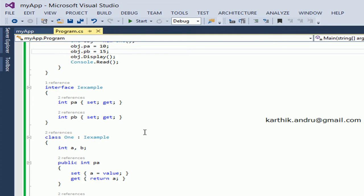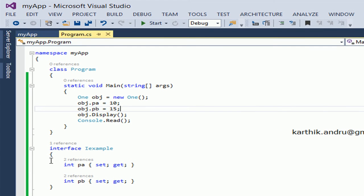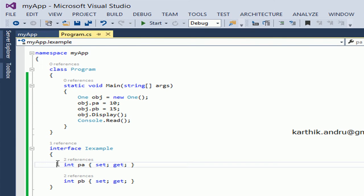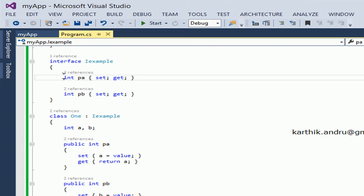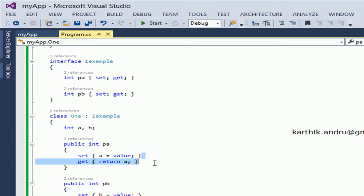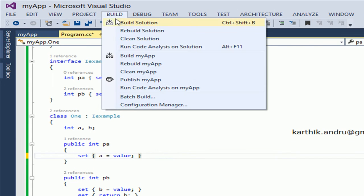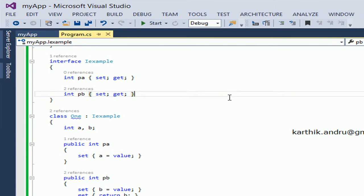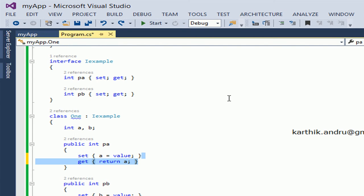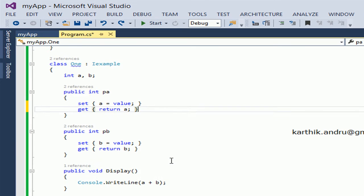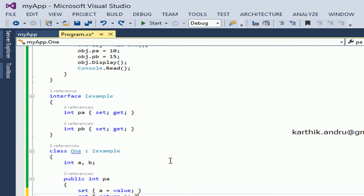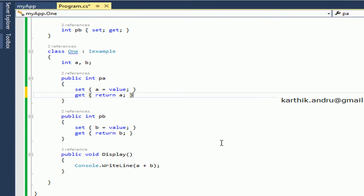So the interface property declaration is very simple. You don't need an access specifier — by default interface members are public. Then return type, then property name, and just give set and get. So PA has two accessors: set and get. This is the way to declare properties in an interface and implement them in a derived class.